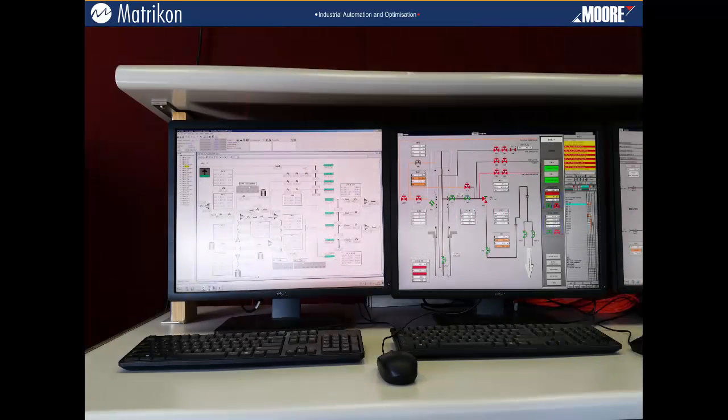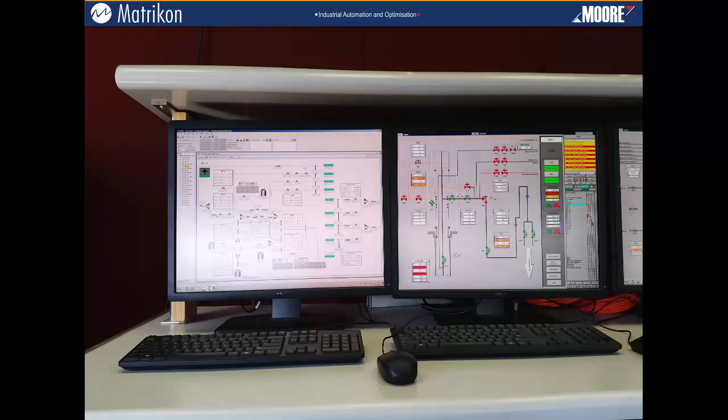Here we can see two of the main components of the training simulator: the plant simulation model on the left, and on the right, the plant automation system HMI. This HMI is an exact replica of what is used in the real plant.